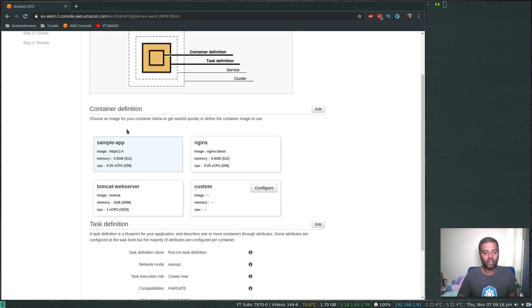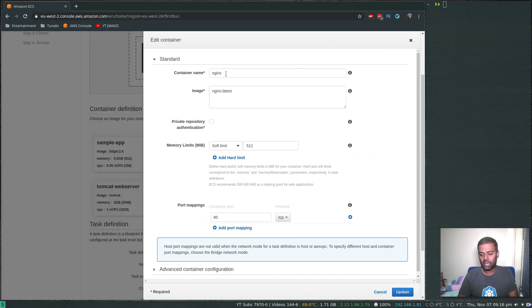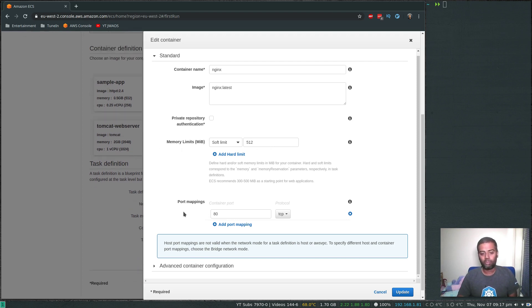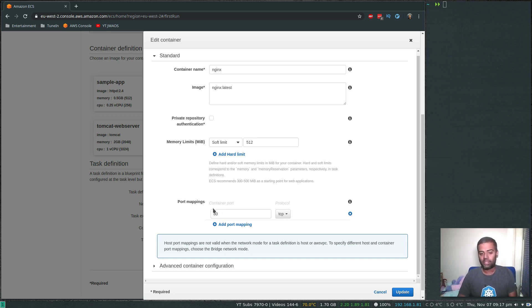Let's define the container first. I'll pick nginx. The container name is 'nginx', image is 'nginx' with the latest version. The memory soft limit is 512 MB, meaning the container will be scheduled on an EC2 instance that has at least 512 MB of memory. For port mapping, we expose port 80 on the container to the host so we can access it from outside — traffic is sent and received through that port mapping.